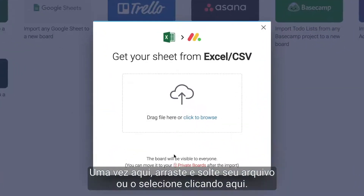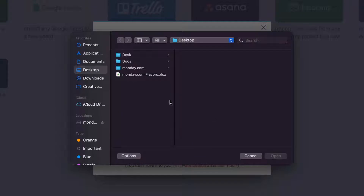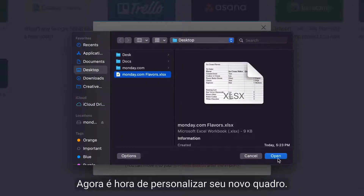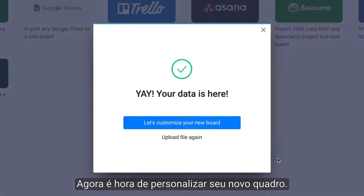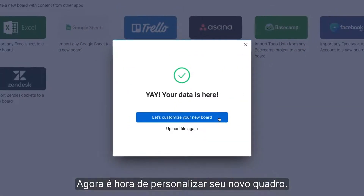Once here, either drag and drop your file or select it by clicking here. Now it's time to customize your new board.